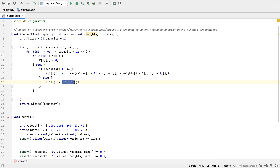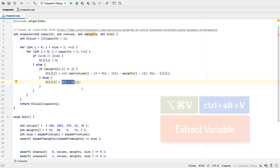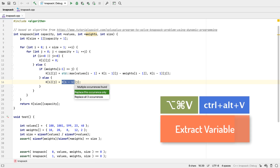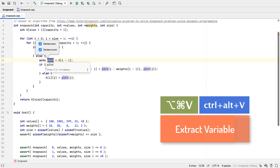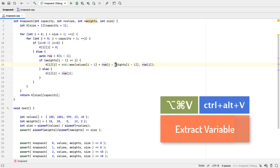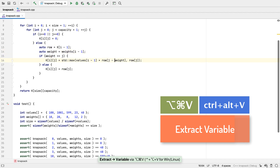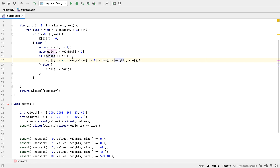We see this expression here several times, so we can extract that as a variable. And similarly with this weight one that appears twice. We might want to do the same with value for symmetry, but actually that's our complete algorithm, written at lightning speed by making SeaLion do a lot of the work for us.